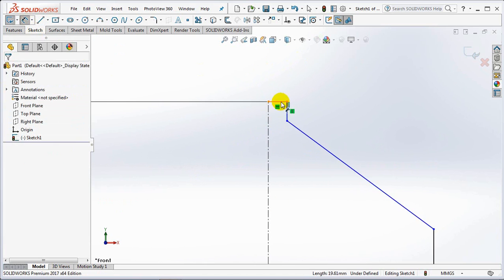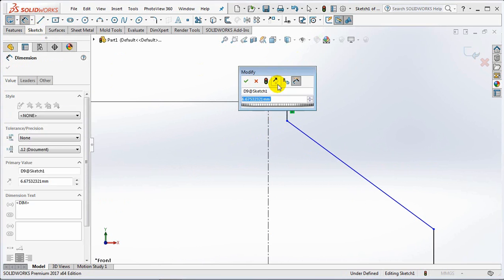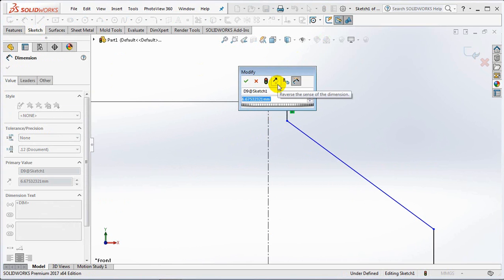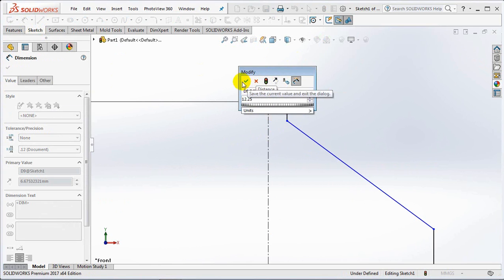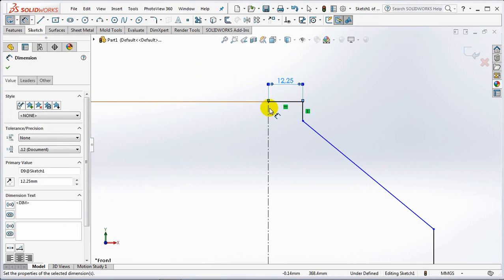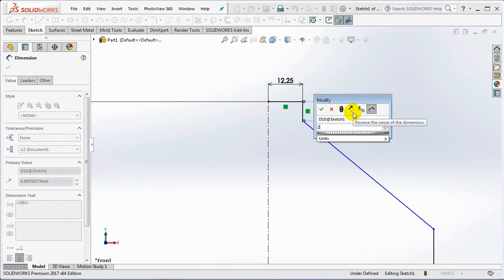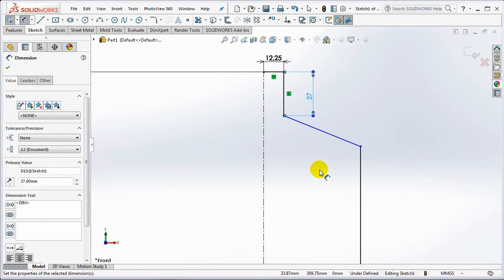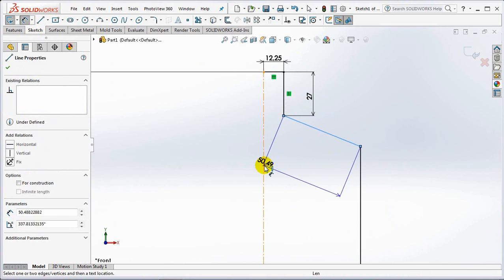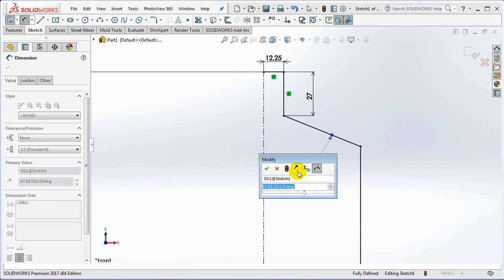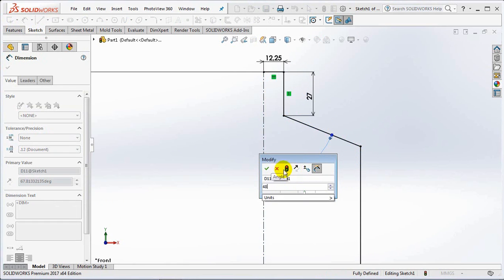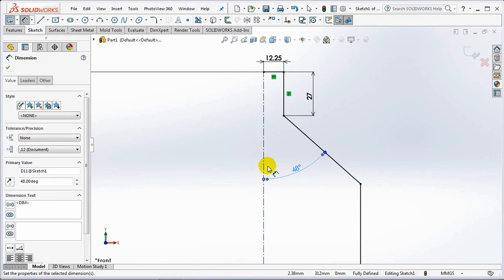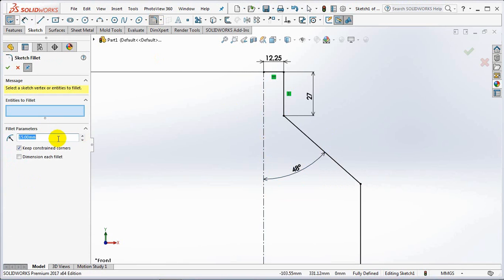12.25mm. 27mm. 48 degree angle. 80mm, 80mm fillet radius.